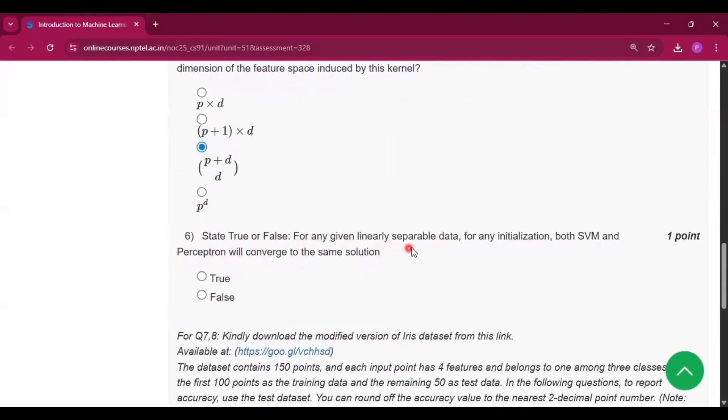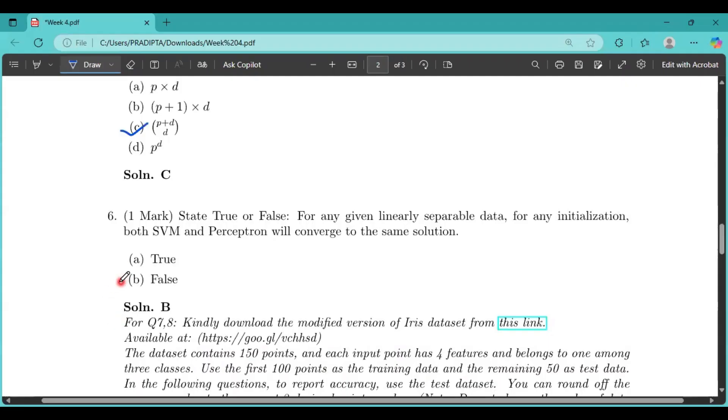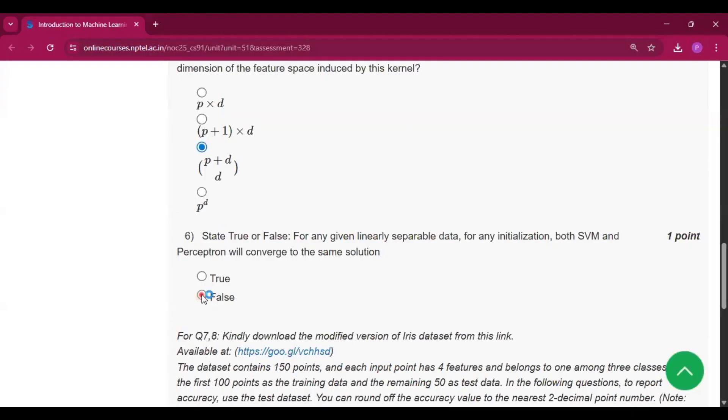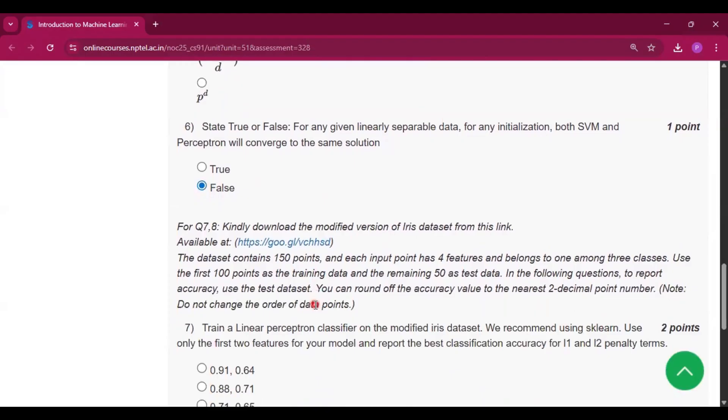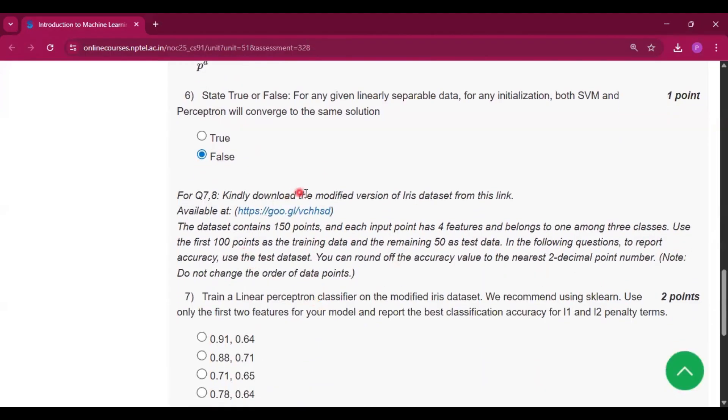State true or false: For any given linearly separable data, for any initialization, both SVM and perceptron will converge to the same solution. So the answer will be option B, that is false.